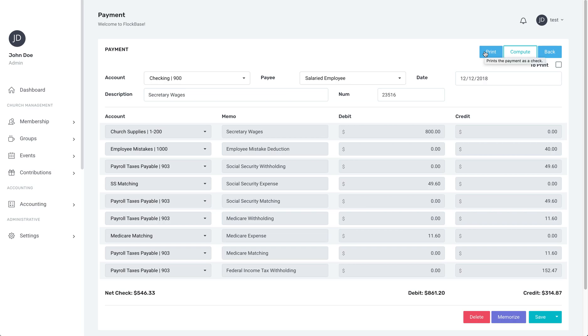As always we hope that this tutorial helps you use Flockbase more easily and serve your church more effectively.